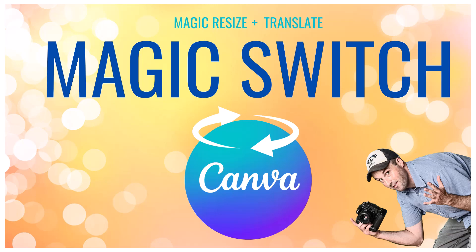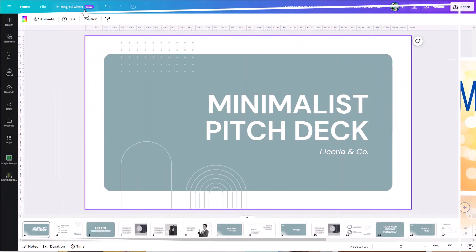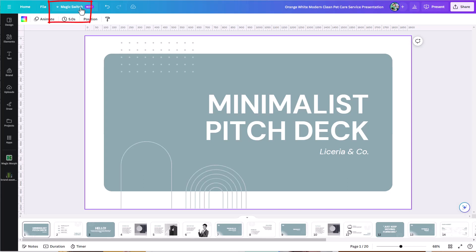With the recent Canva Magic Studio unveiling, you probably now see this magic switch button at the top of your Canva interface, replacing where the magic resize button used to be. It's really just a reorganization of the Canva user interface, where they're now taking the translate feature, which you used to find under apps, and combining it with the magic resize feature into this one new location called Magic Switch.